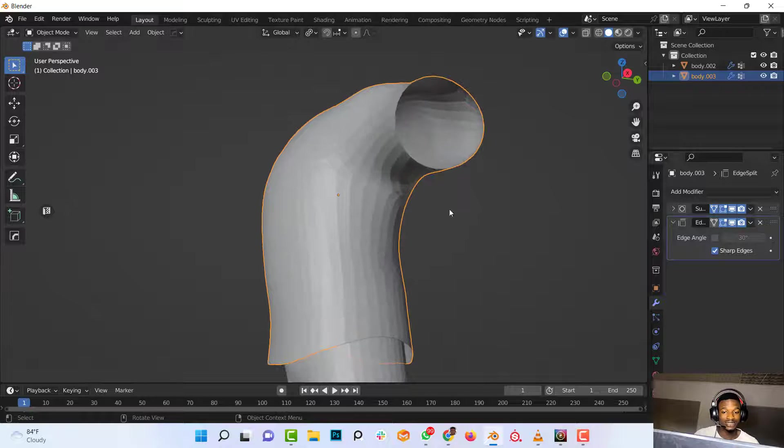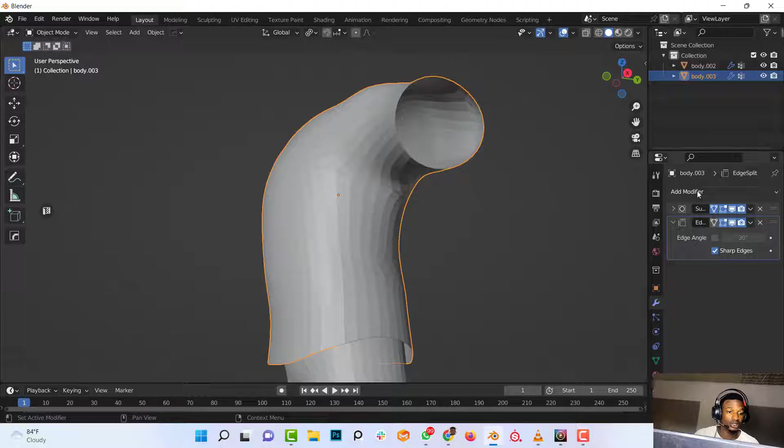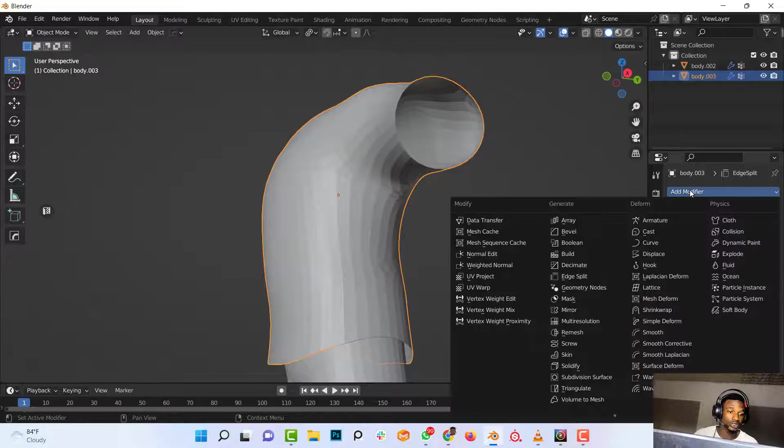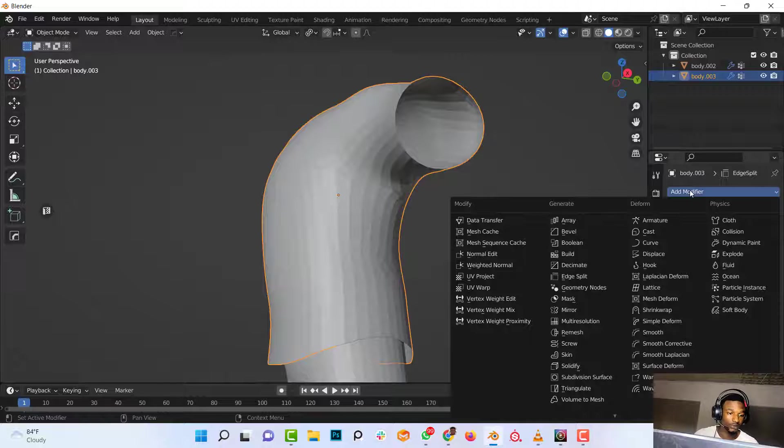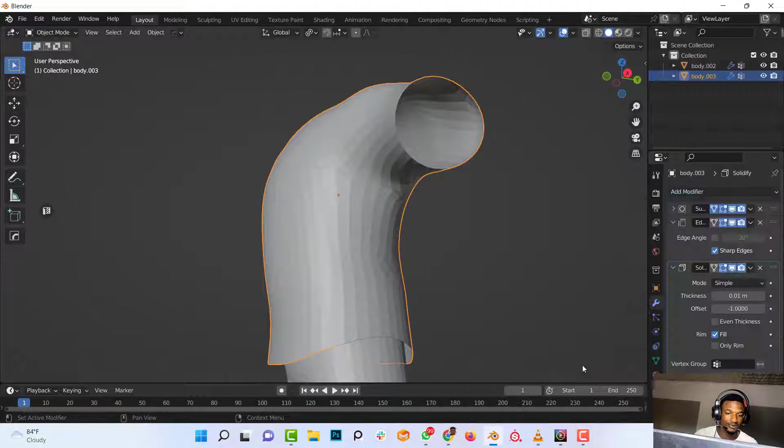So the next step is to add a Solidify modifier. So we'll go to Add in the modifier panel and click on Solidify.